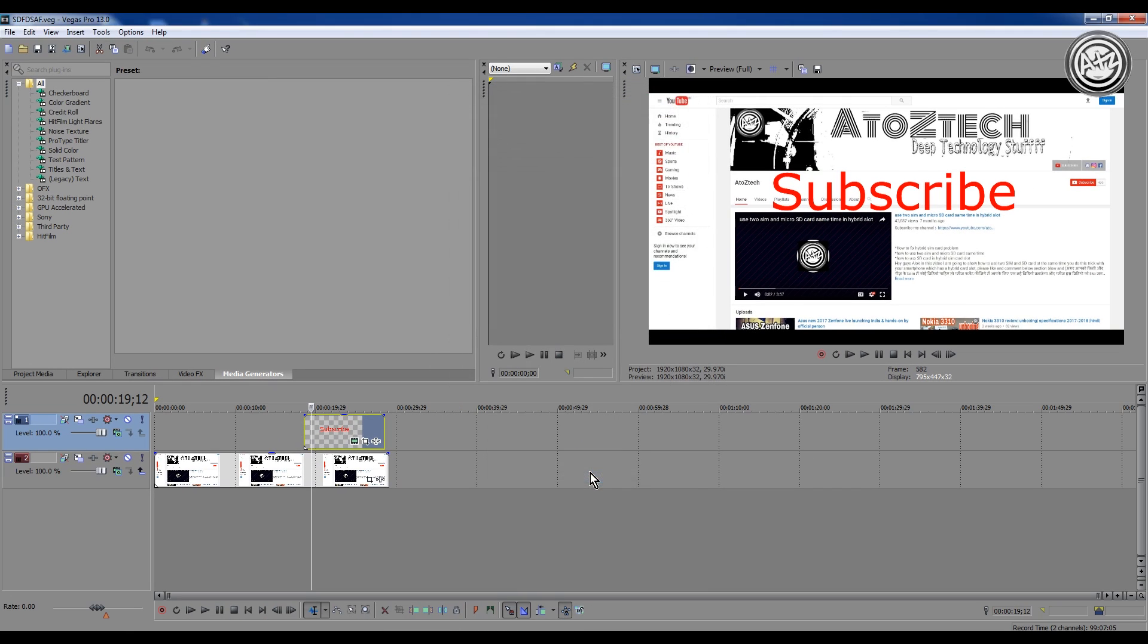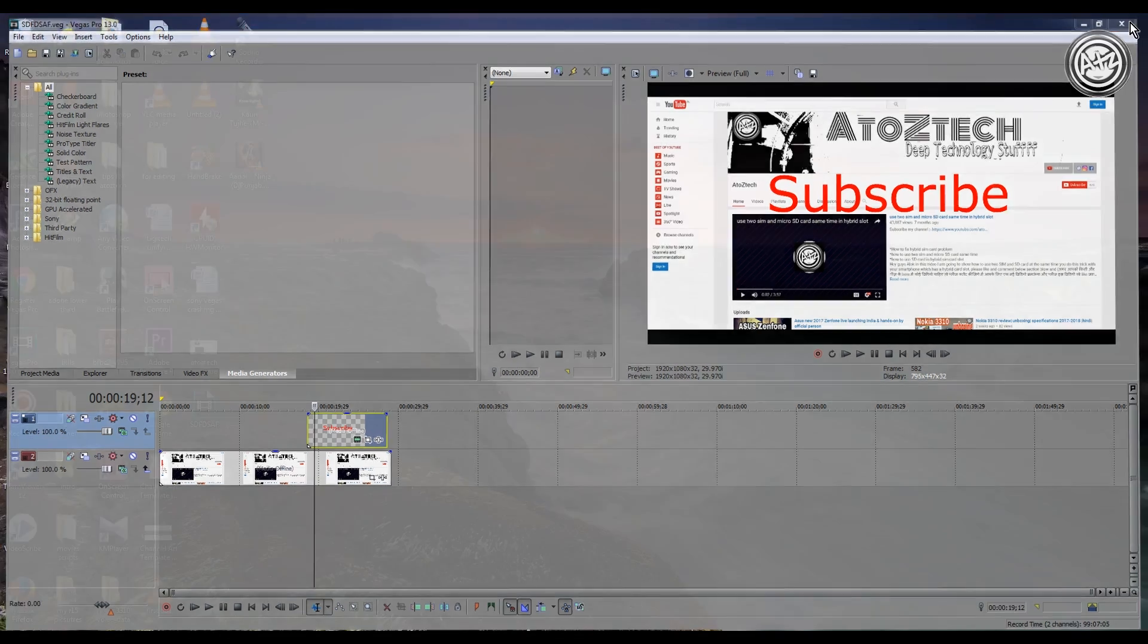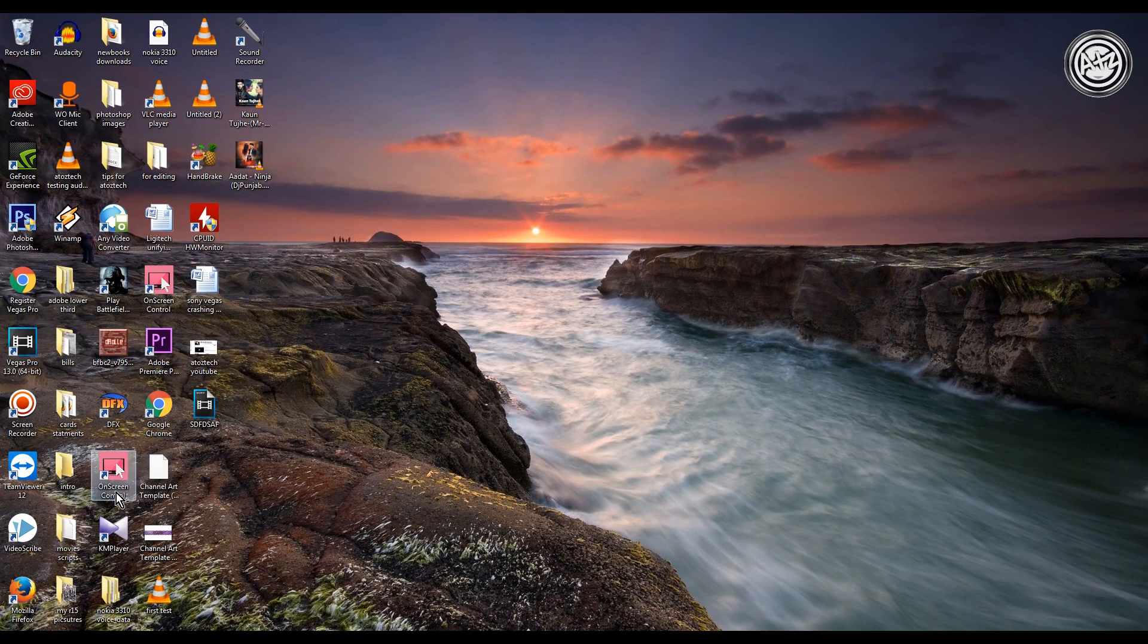Now just restart the program and after restarting the program I will share some tips as well.